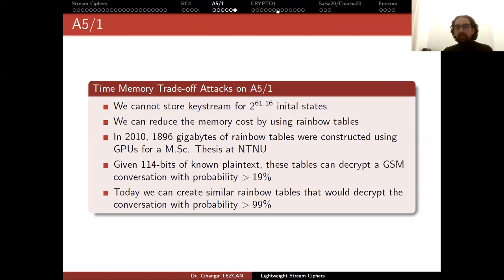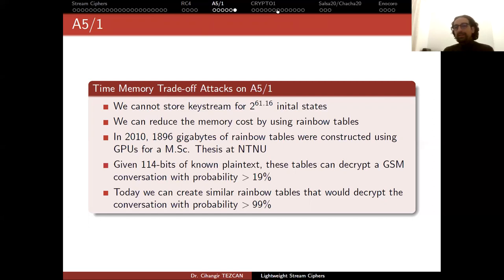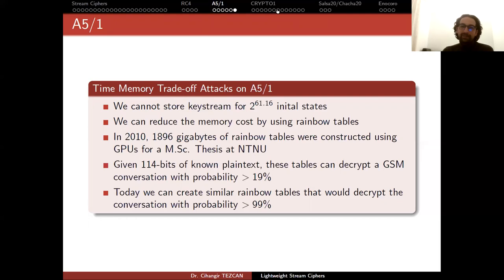As you can see, these stream ciphers were early lightweight designs and they are broken. RC4 and A5/1 are badly broken. Now we will give another example, CRYPTO1, which is badly broken. Then we will move on to current standards, which are not broken yet.